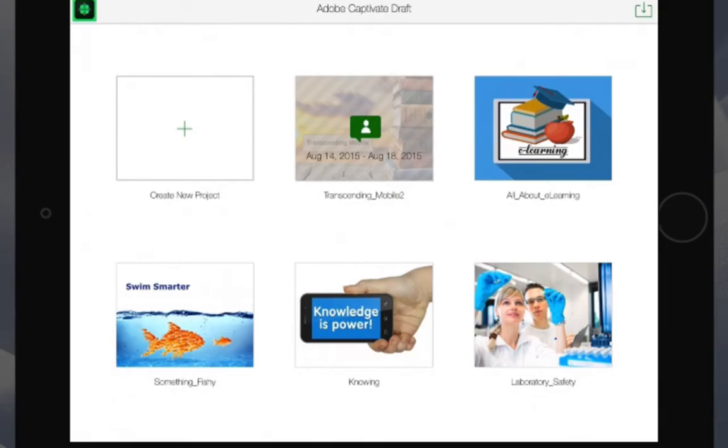Notice the new icon. That icon indicates that this is now a review version of Draft.